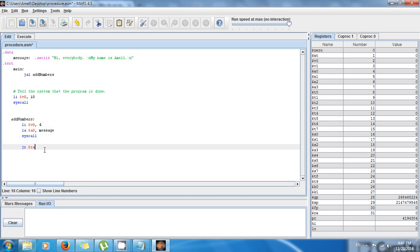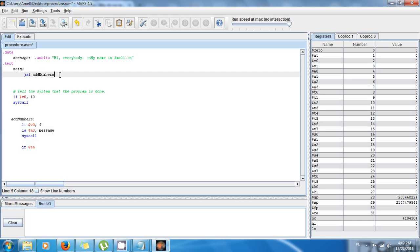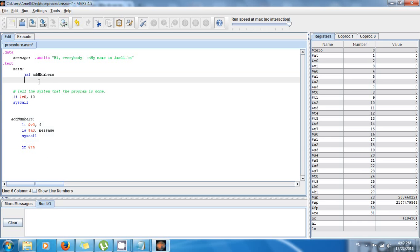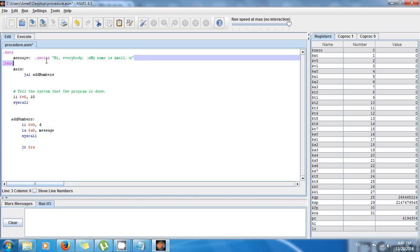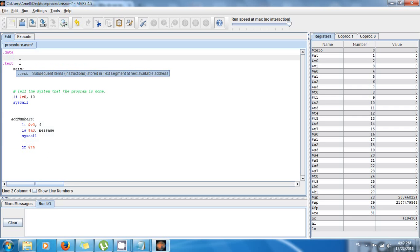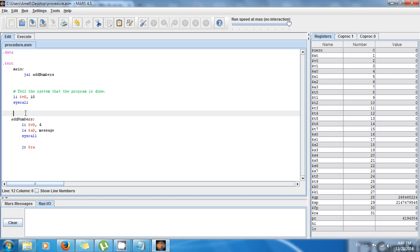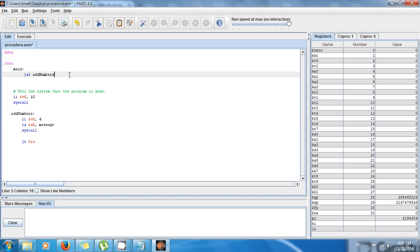This tutorial is about passing arguments or passing values, because values are called arguments when you're passing them to procedures, and getting those values back. I'm gonna make a simple example. I'm not gonna use this message because I don't want to make this tutorial kind of complicated.